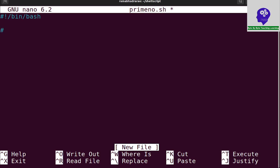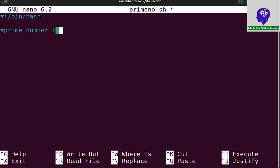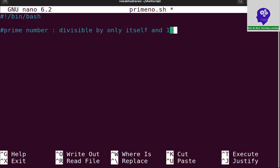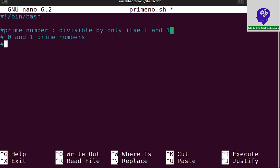So what is a prime number actually? A prime number is divisible by only itself and one. At the same time, zero and one are not prime numbers. Examples of prime numbers are 2, 3, 5, 7, etc.